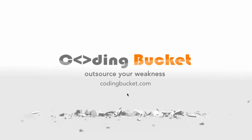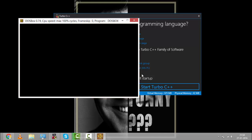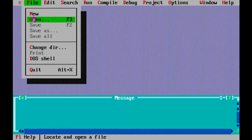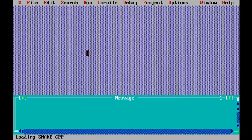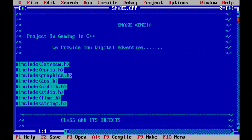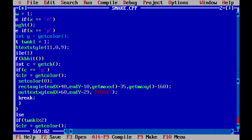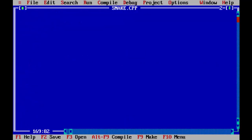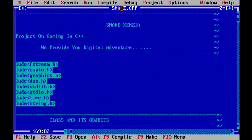Hello guys, today we are going to watch the implementation of Snake Xenia game using C++ language. Let's open the file snake.cpp. As you can see, this program is written in C++ language and was coded by one of our teammates, Sunil Bijlwan.